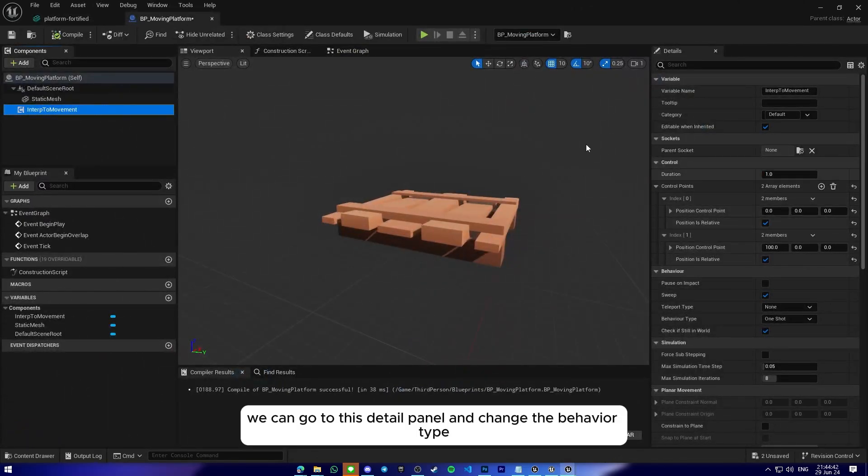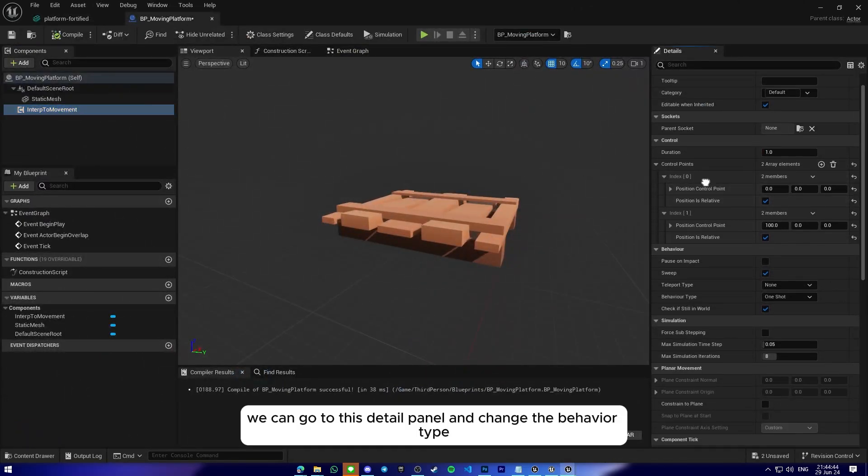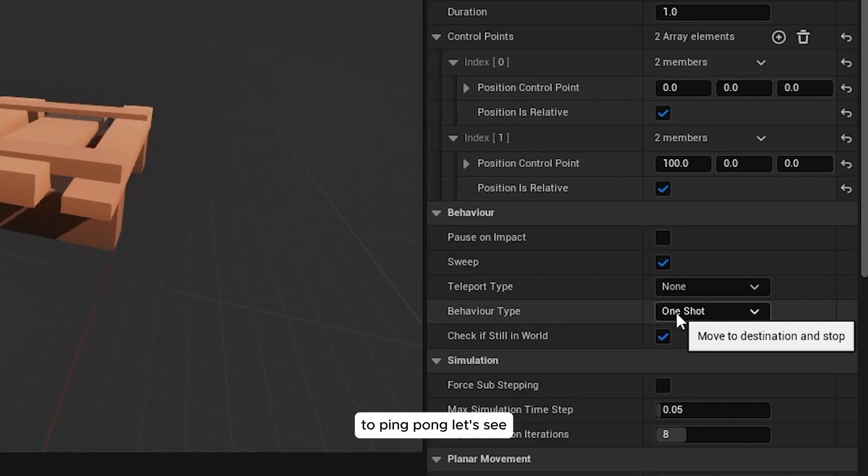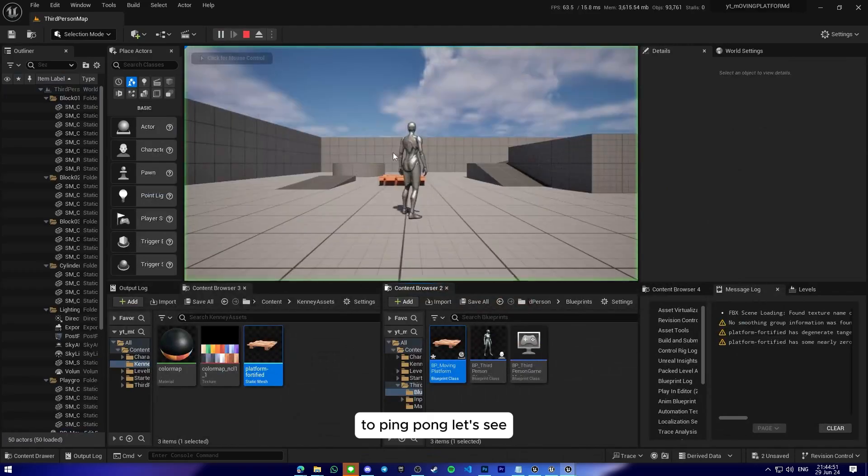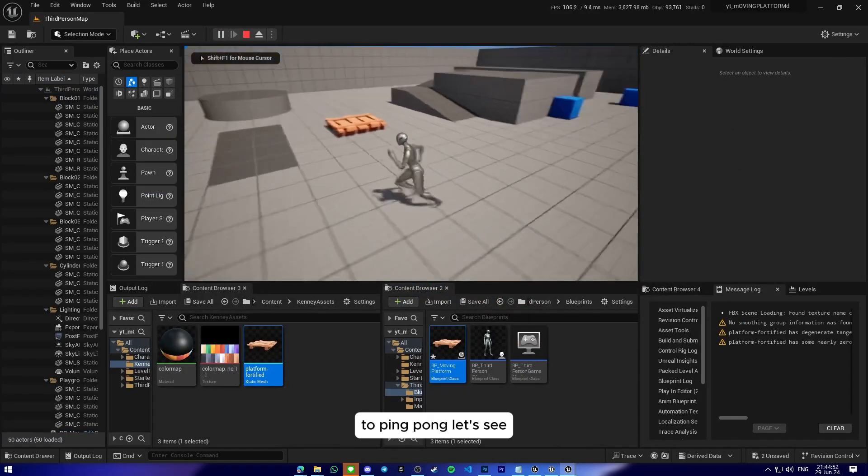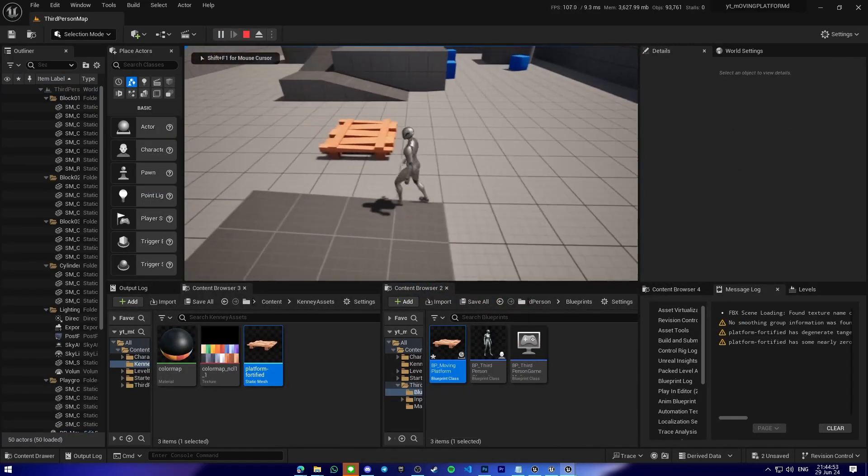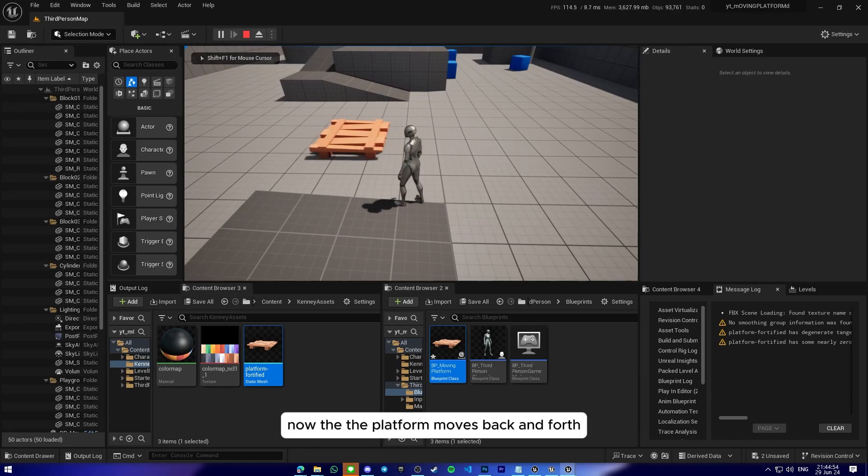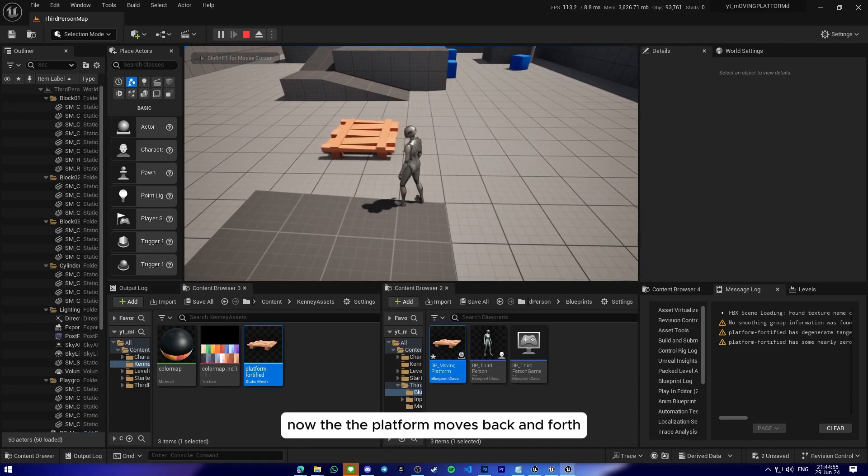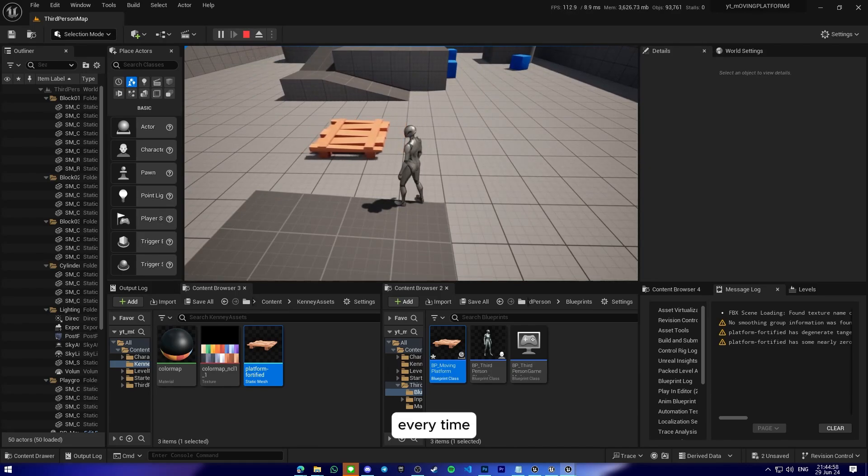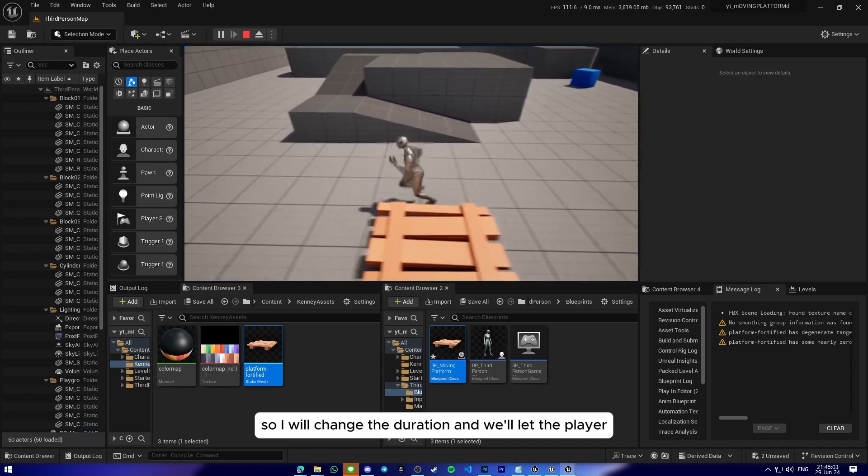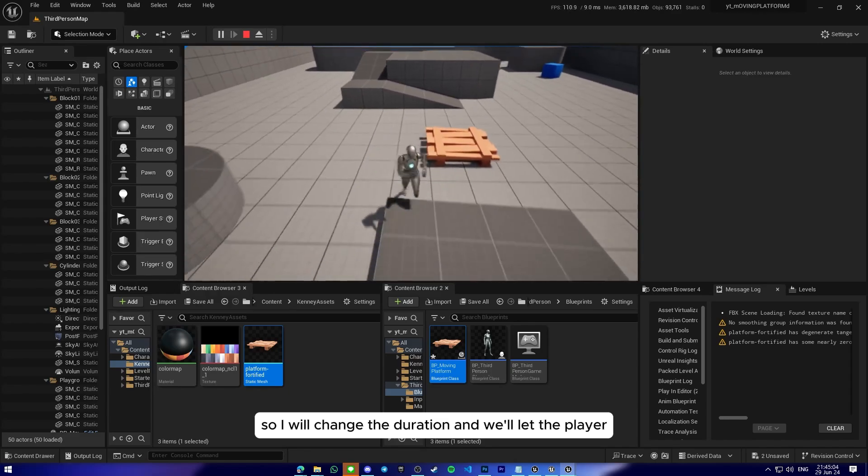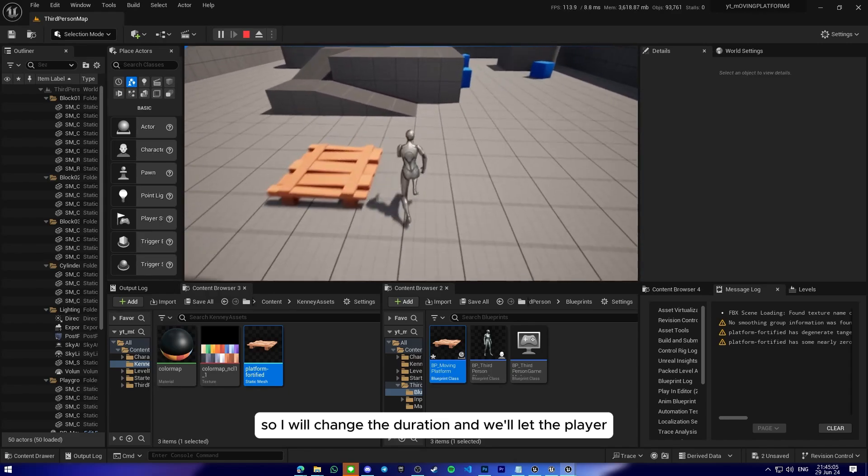So we can go to this detail panel again and change the behavior type to ping pong. Let's see. Now the platform moves back and forward every time.